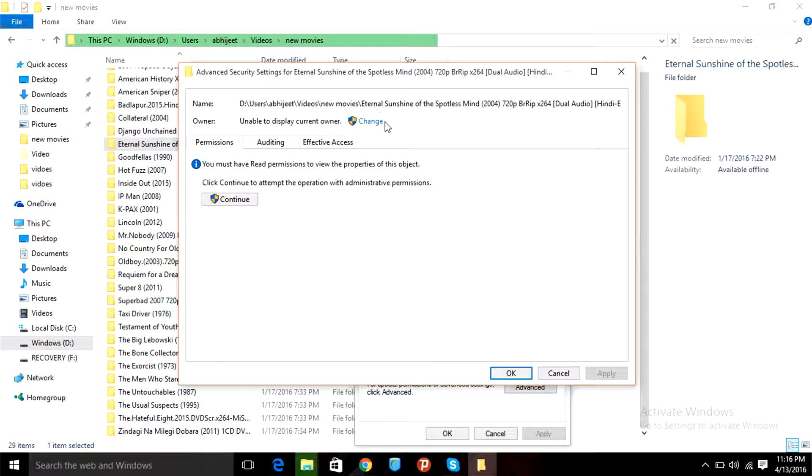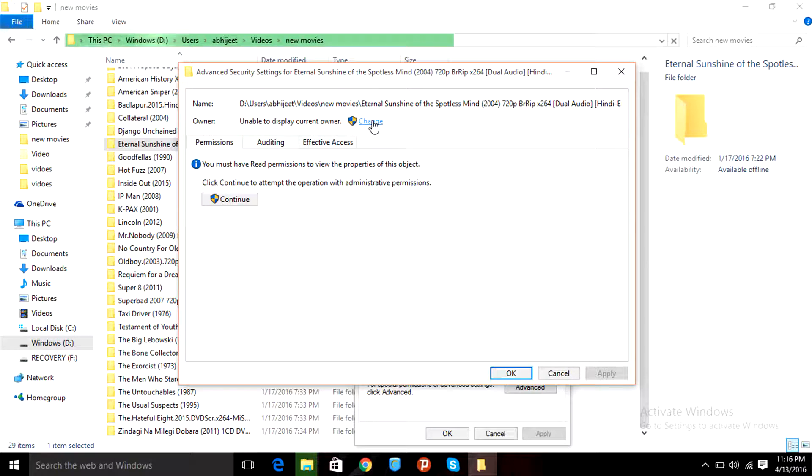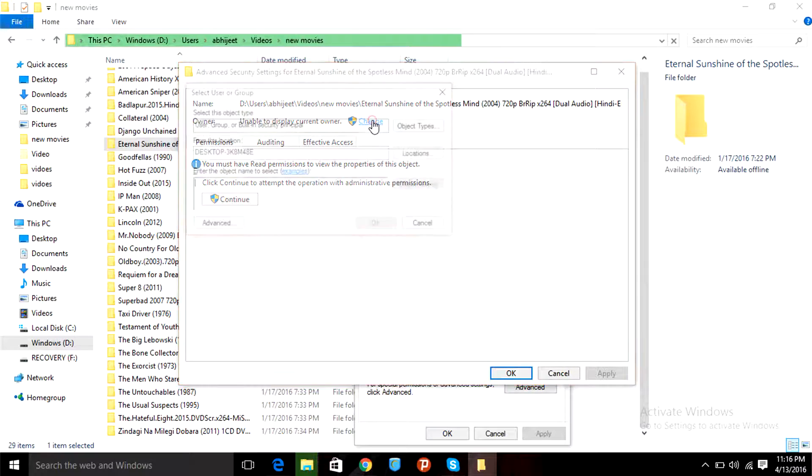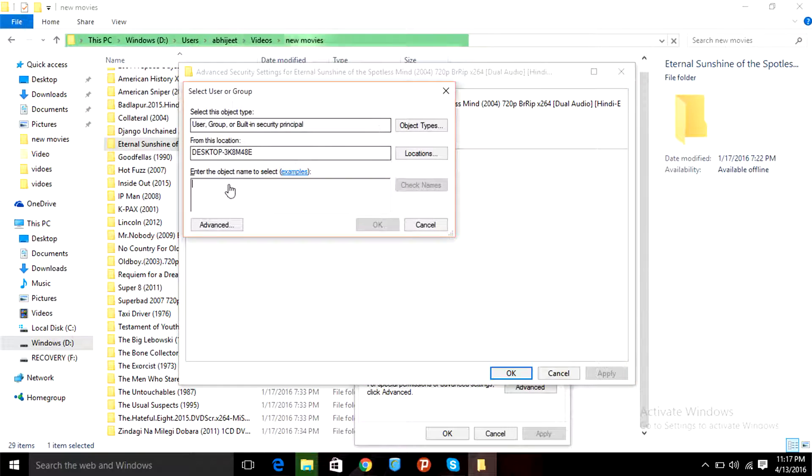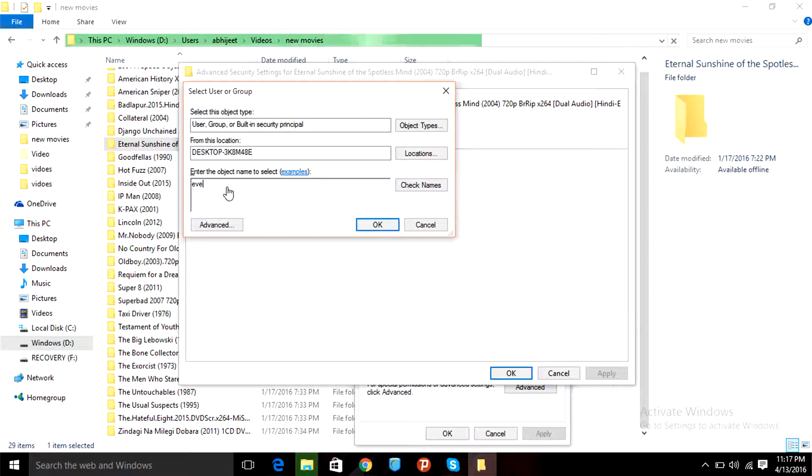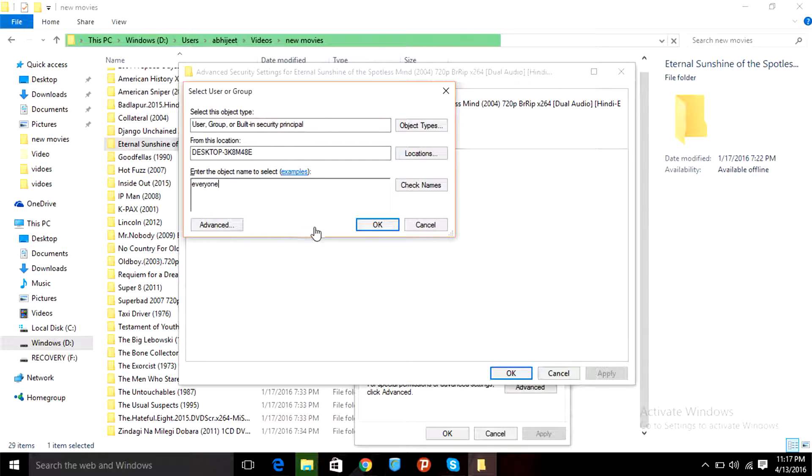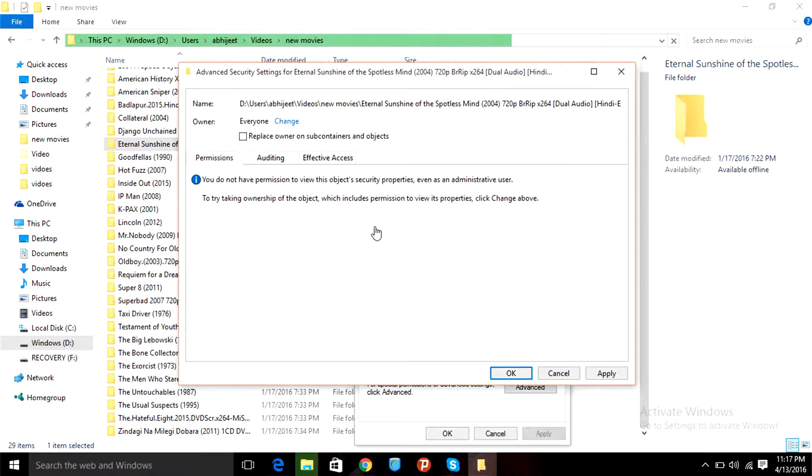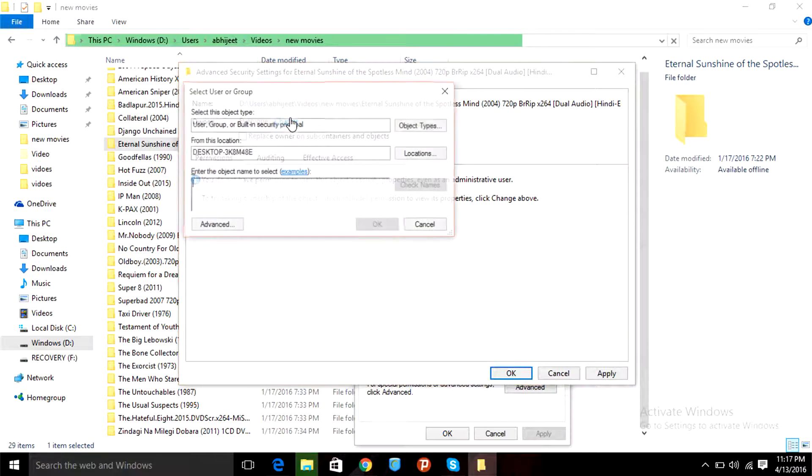So what you're gonna do is go here and change, and then right here type 'everyone' and click OK.